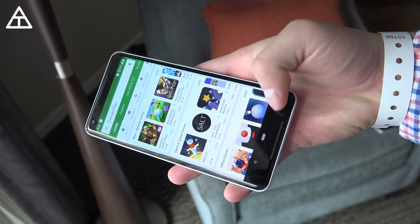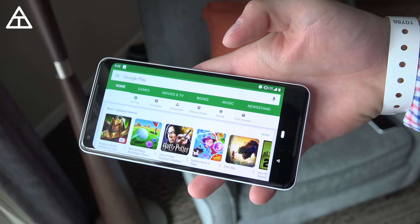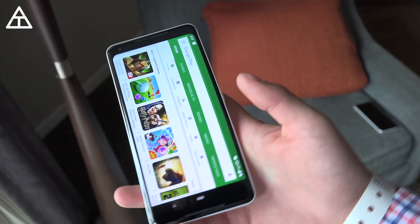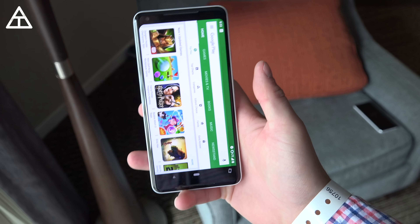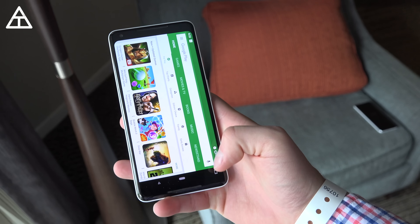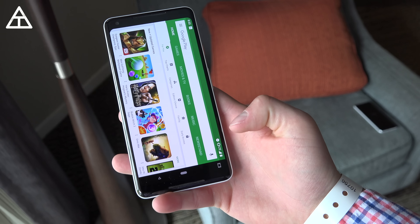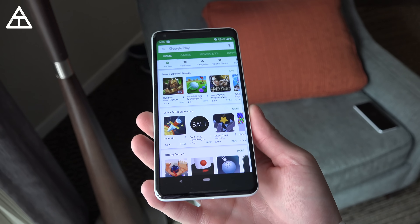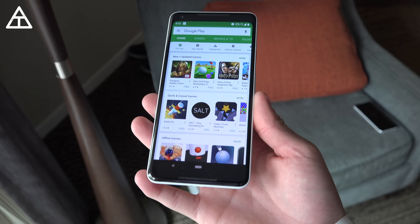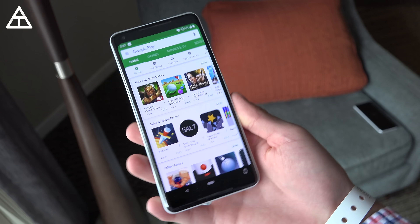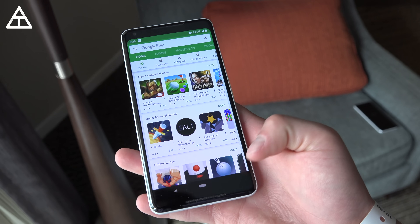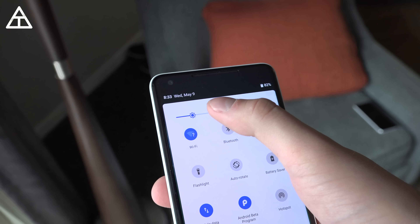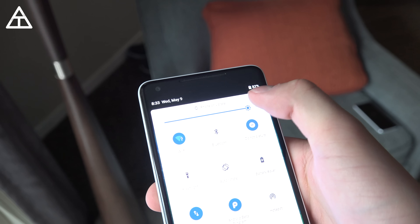If you have auto-rotate turned off, a really convenient feature is that when you hold your phone horizontally, an icon will pop up. If you tap it, it will rotate and stay in that orientation. Then when you go back to vertical, it pops up once more and you tap it again. This is great if you're in bed and you don't necessarily want it to auto-rotate — a nice little addition to the OS.